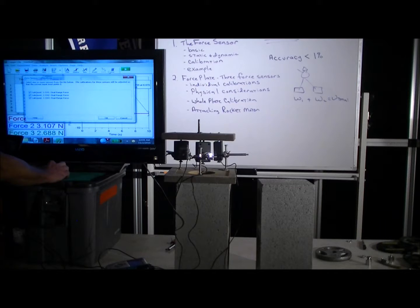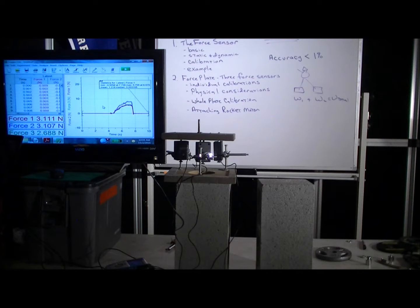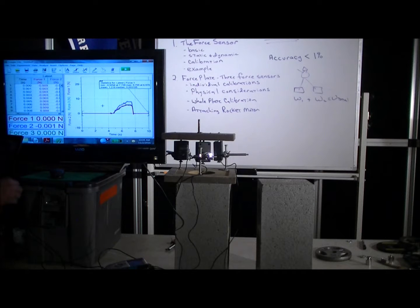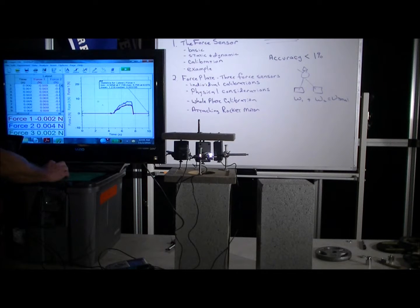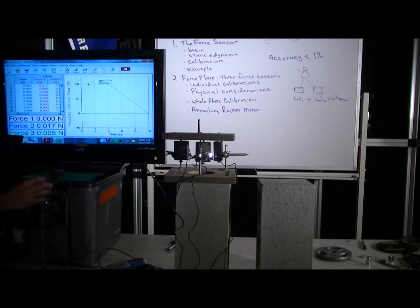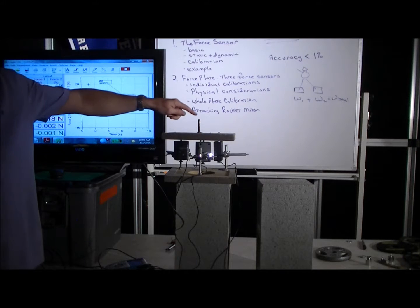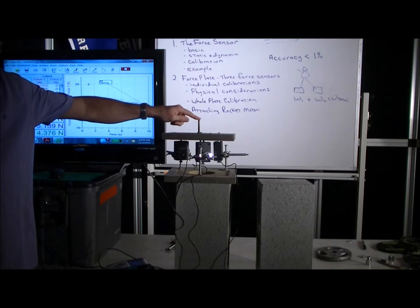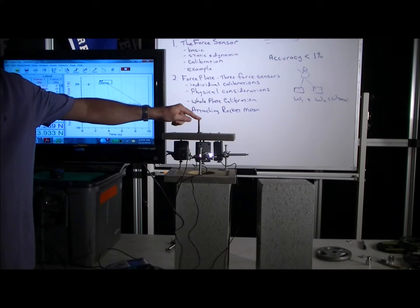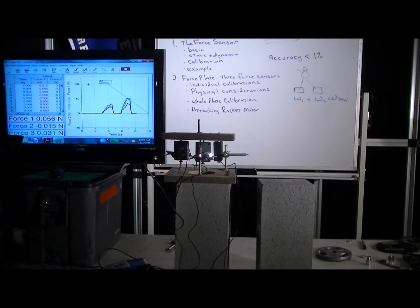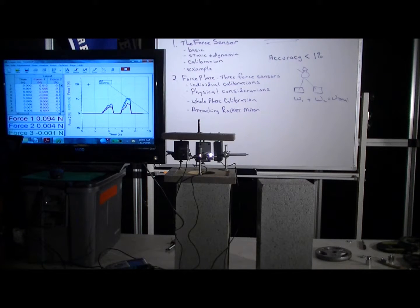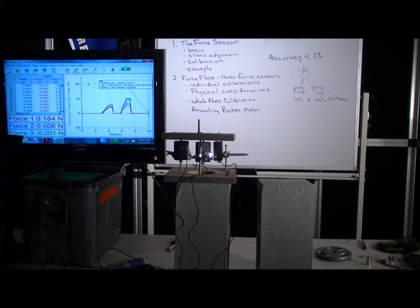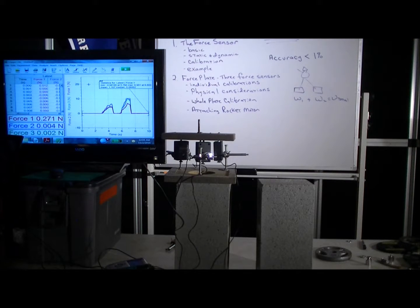And now let's go ahead and zero it. And what zeroing does is it subtracts out the weight of the plate so that now if we run it, we're measuring the additional force that some experimental factor—your rocket thrust or your hand—might create on it.